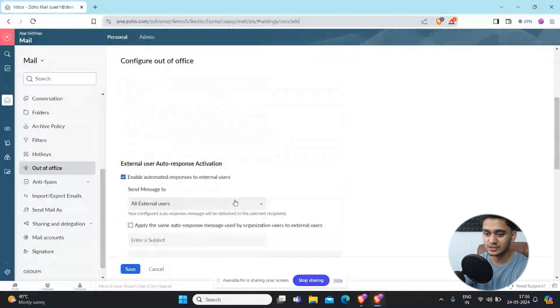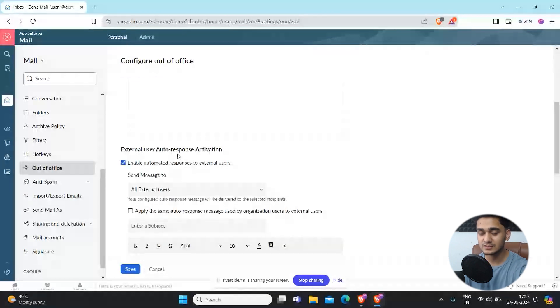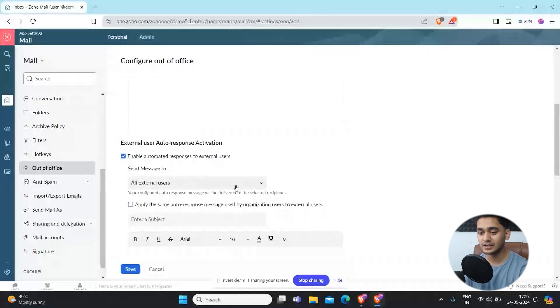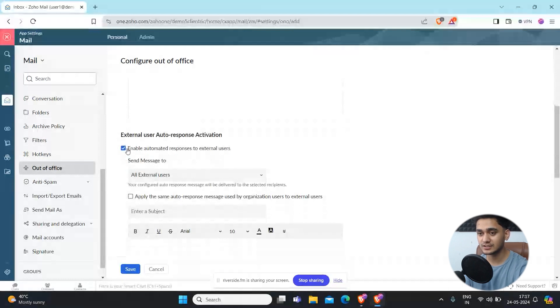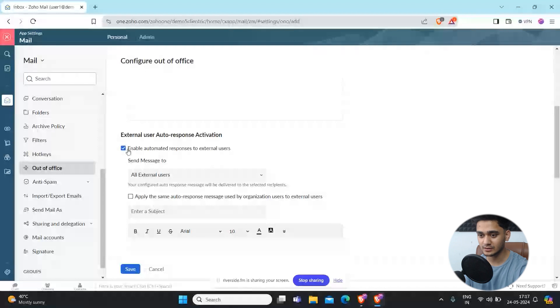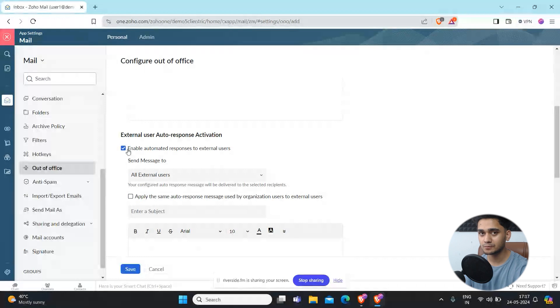Here after that, external user auto response activation. You can simply select, for example, if someone from internal team emails you or do you want this to activate for external people as well.